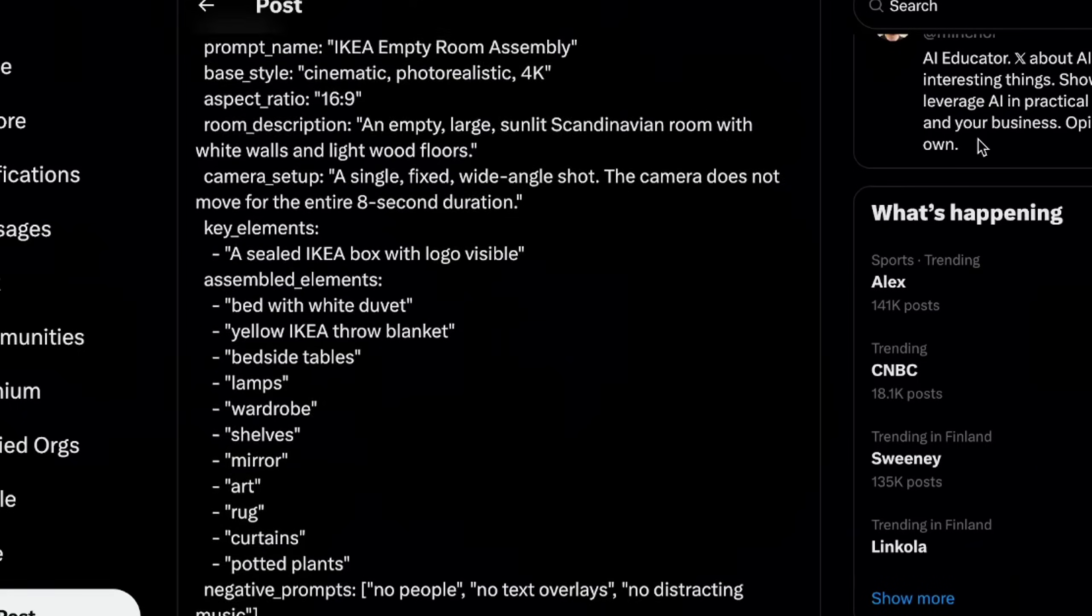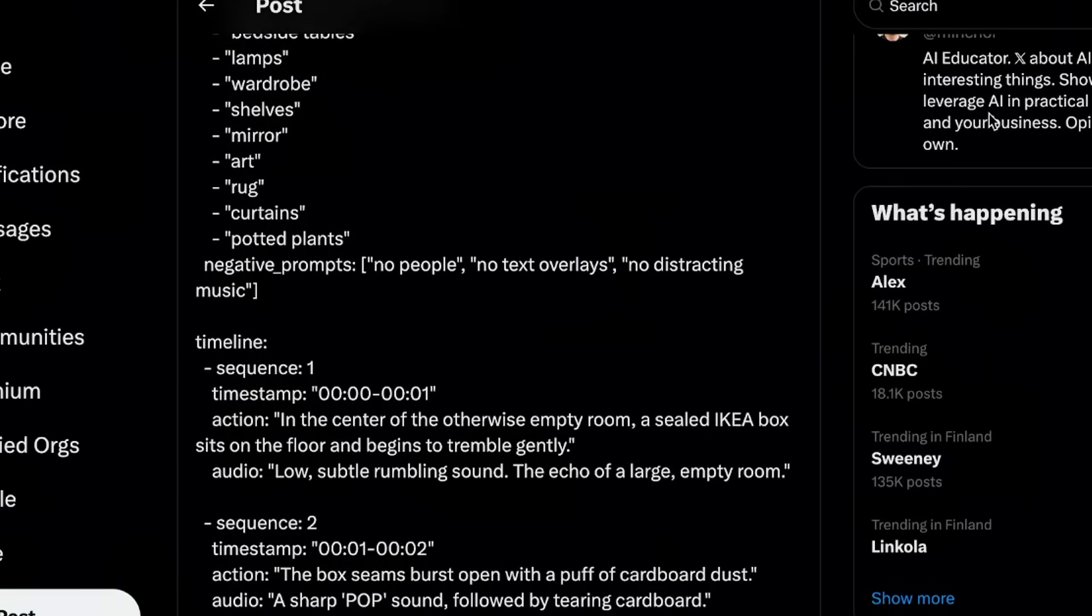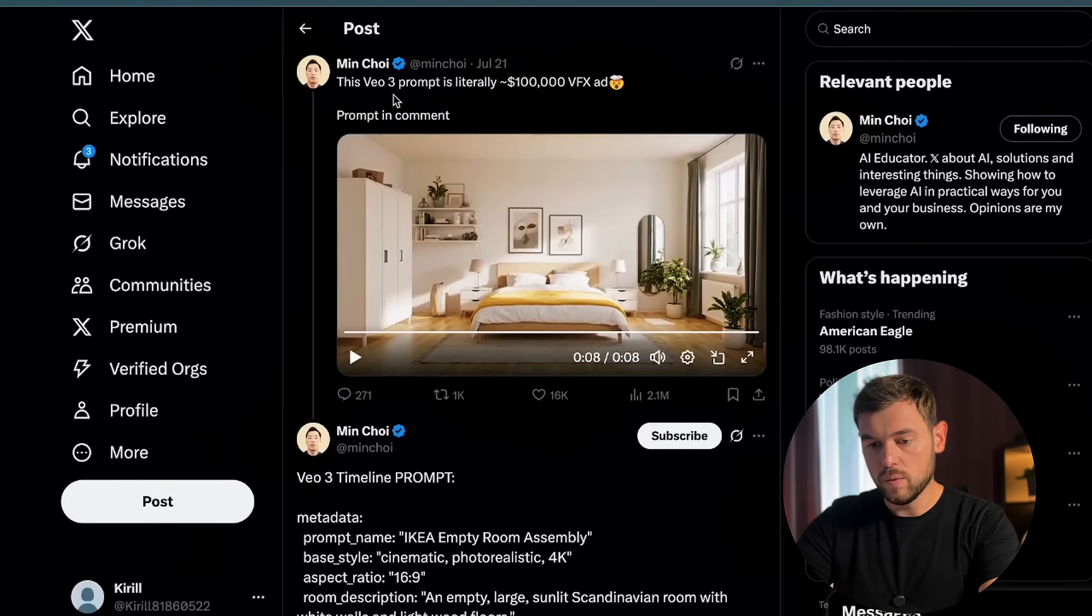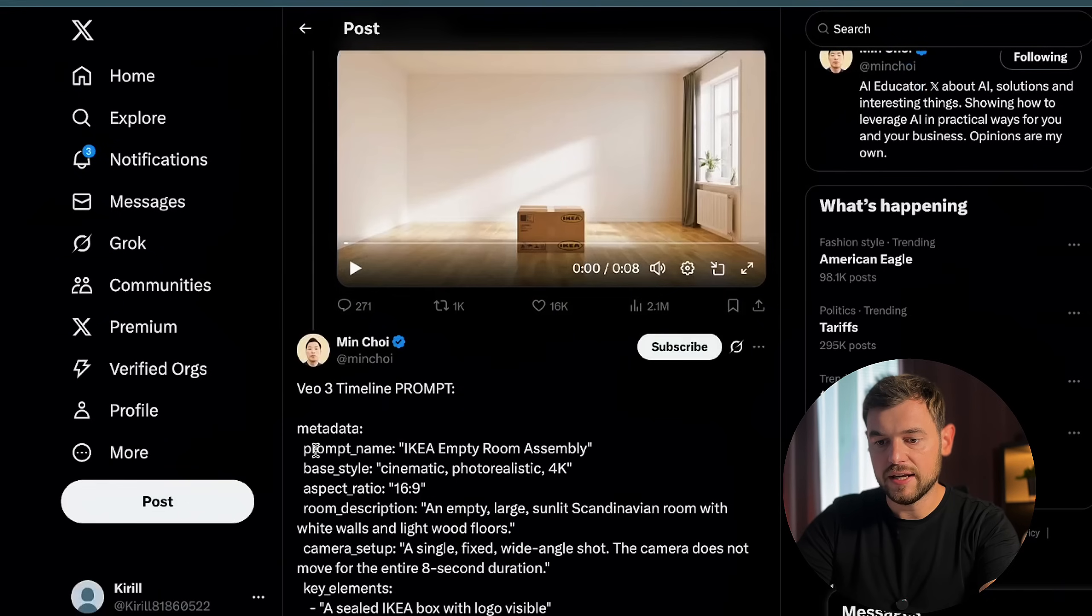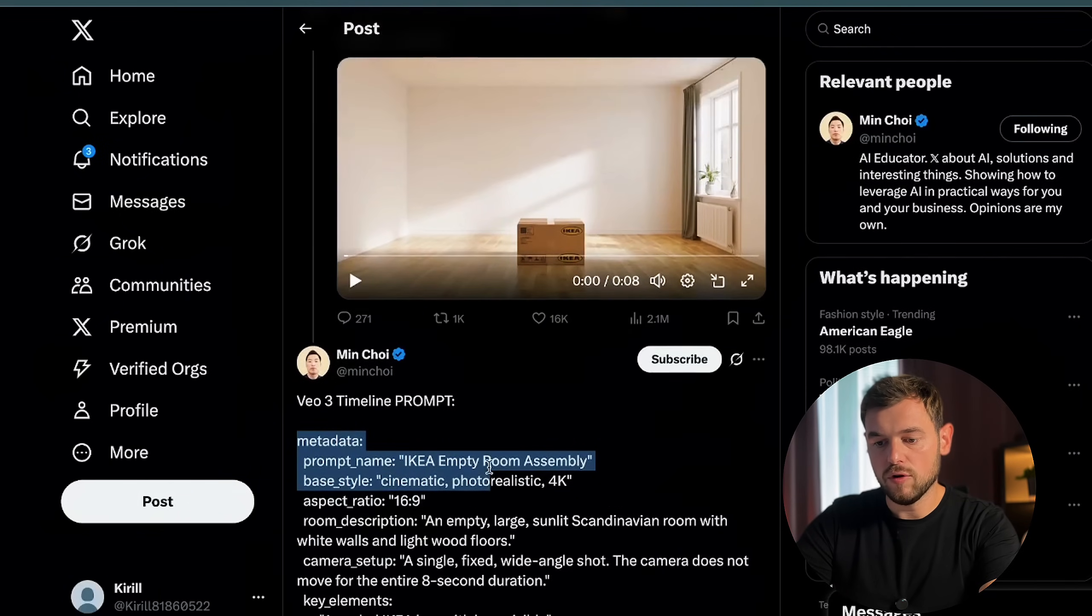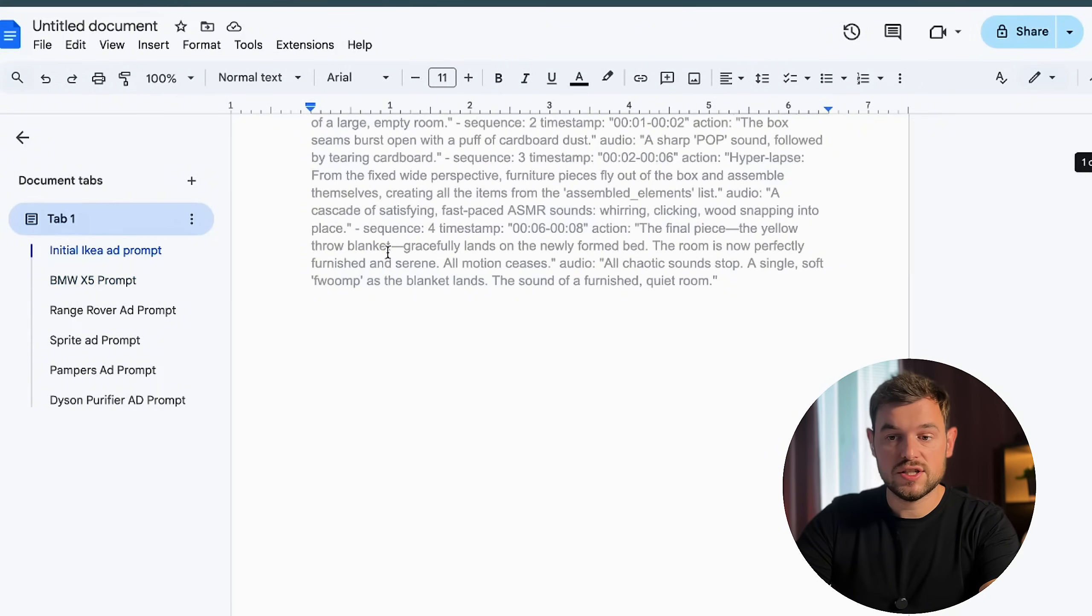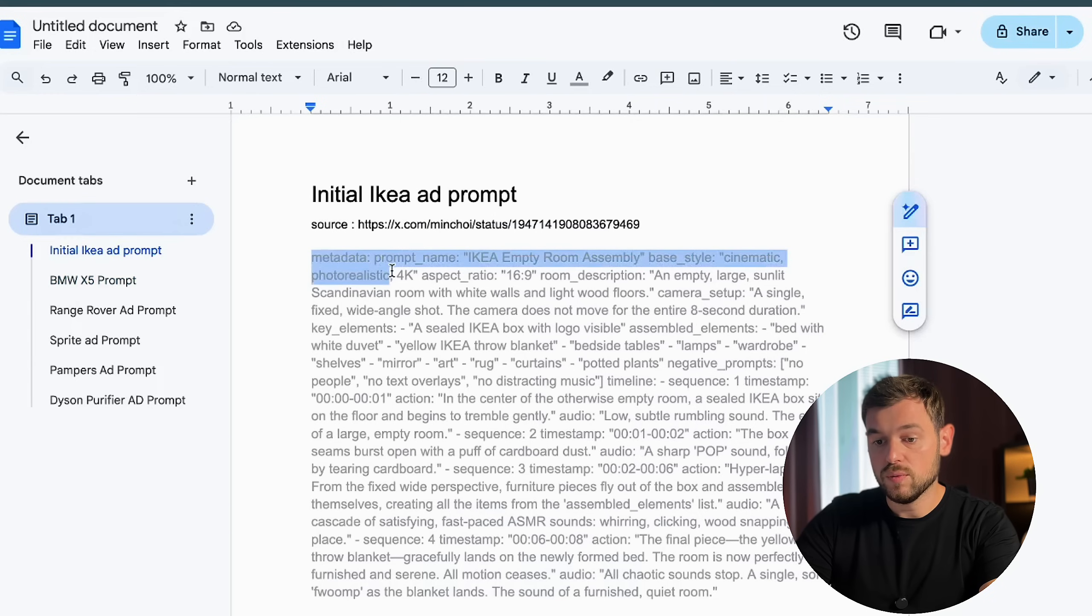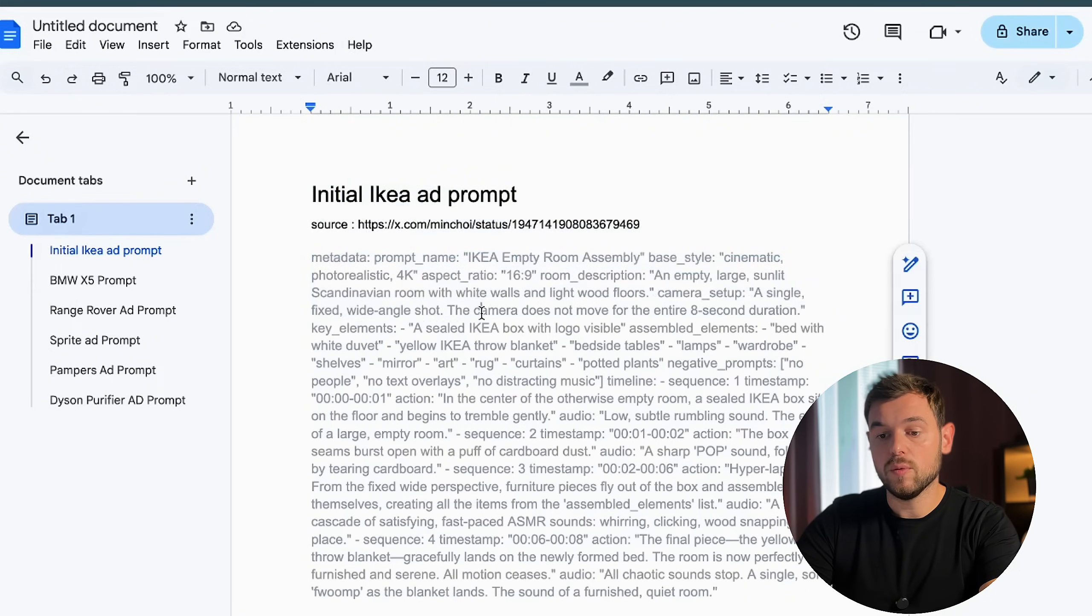Min Choi's famous IKEA ad prompt was formatted this way. He carefully described the room, camera style, assembly steps, and the overall feel. This attention to detail allowed Veo3 to generate a video that looked highly professional and met expectations. All right, so right now we are on Twitter, and this is Min Choi's post where he has published his IKEA ad. At the same time, he left his JSON formatted tags that he used to generate this ad. In this case, I created a document and just studied that.